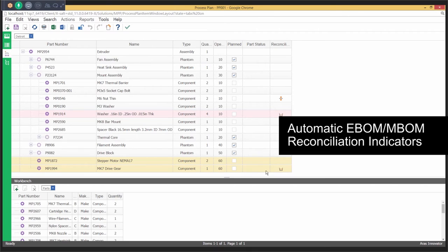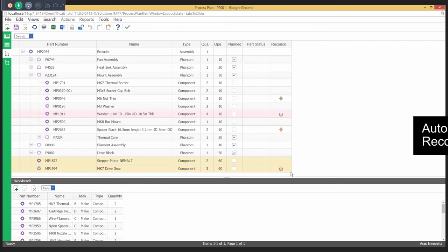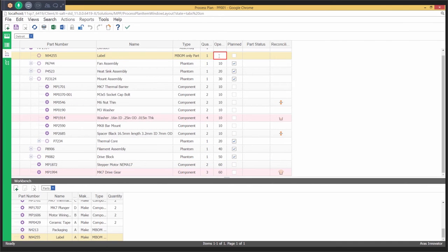View real-time automatic reconciliation indicators for part consumption between E-BOM and M-BOM. Get the manufacturing view of the E-BOM and engineering view of the M-BOM.